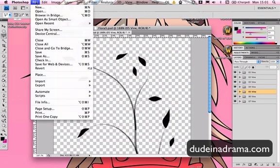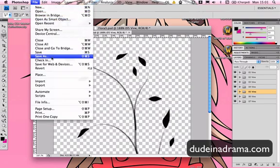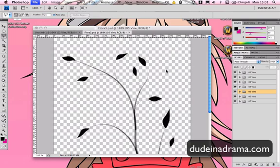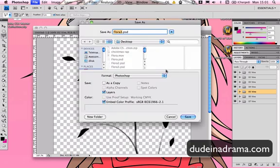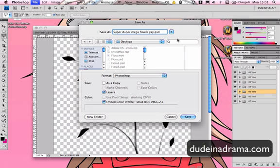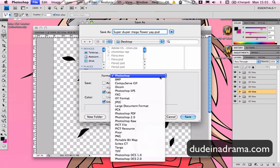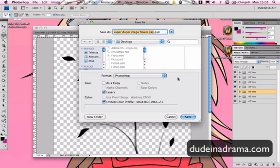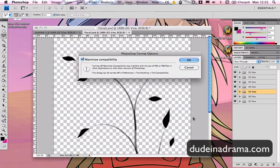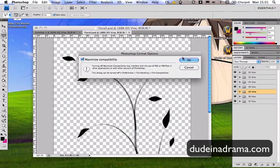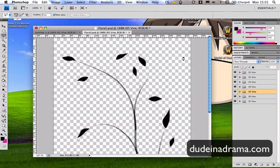Now I'm going to have to save this by going to File, Save As. I'm going to call it Super Duper Mega Flower. And as long as it's saved as a PSD, we should be okay as just a Photoshop document. This will allow us to import all of the layer data into After Effects. And then click OK. And now we need to go to After Effects.